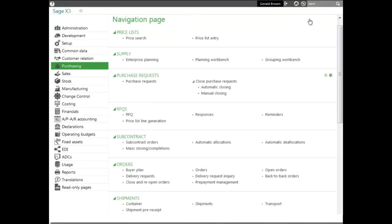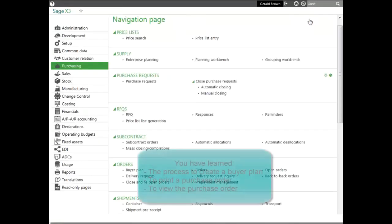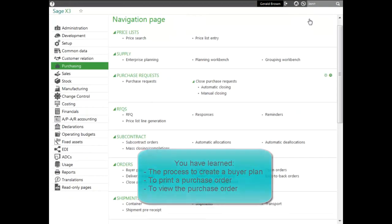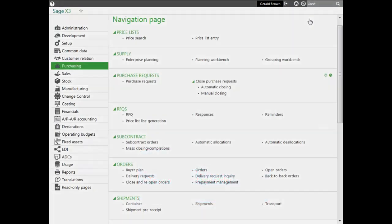Now you basically have learned the process to create a buyer plan and print a purchase order. And we've actually been able to view the order as well.